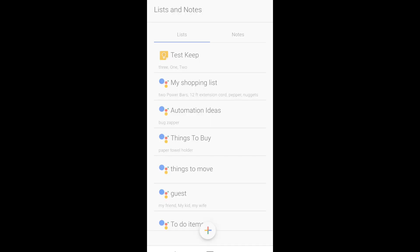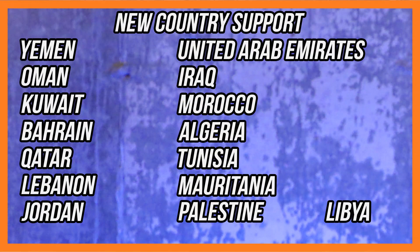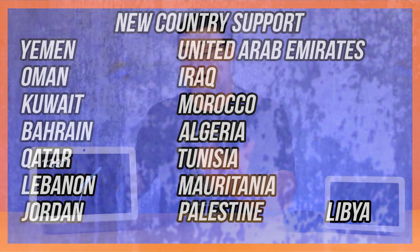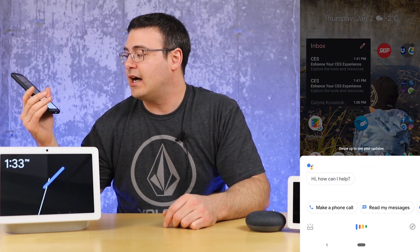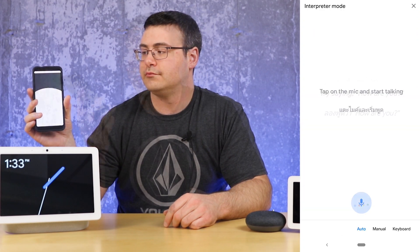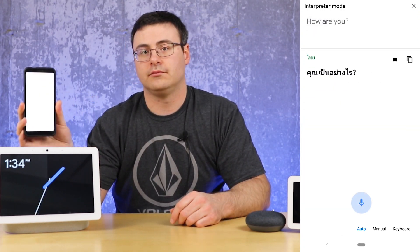The Google Assistant was released to 15 additional countries based on Arabic language support they've continued to grow within the platform. You'll also find a new interpreter mode on Android phone. I'm going to ask my phone to translate in Thai. Help me speak Thai. Okay, I'll be your interpreter. How are you? You can have a conversation on the fly now with your phone without needing any other application.